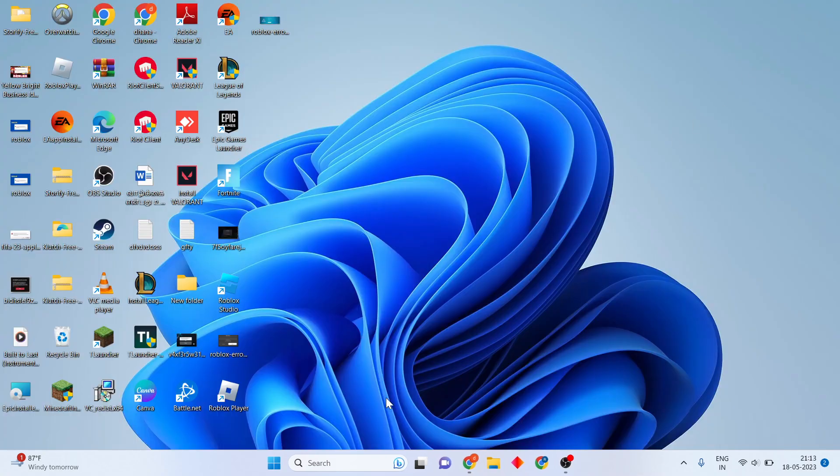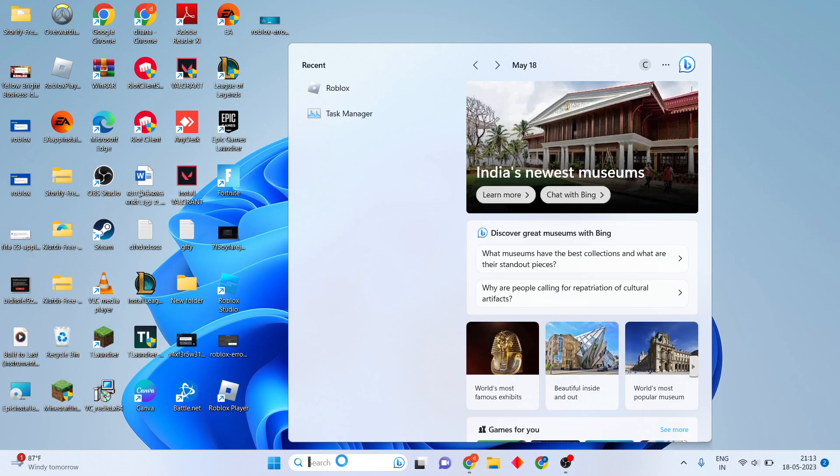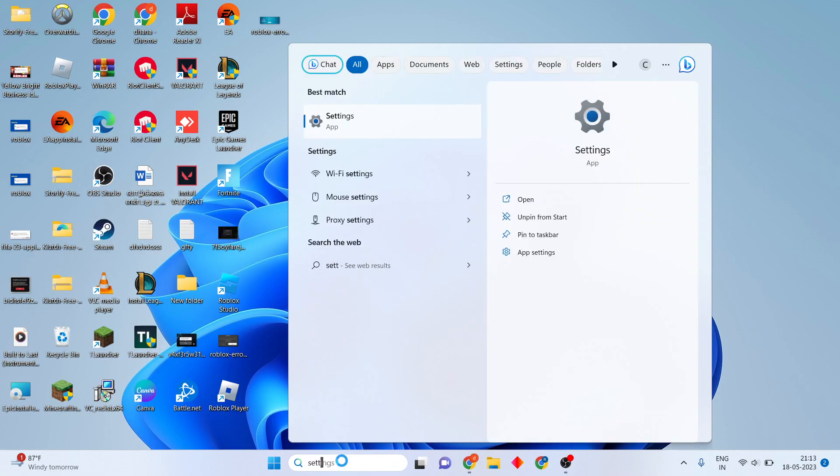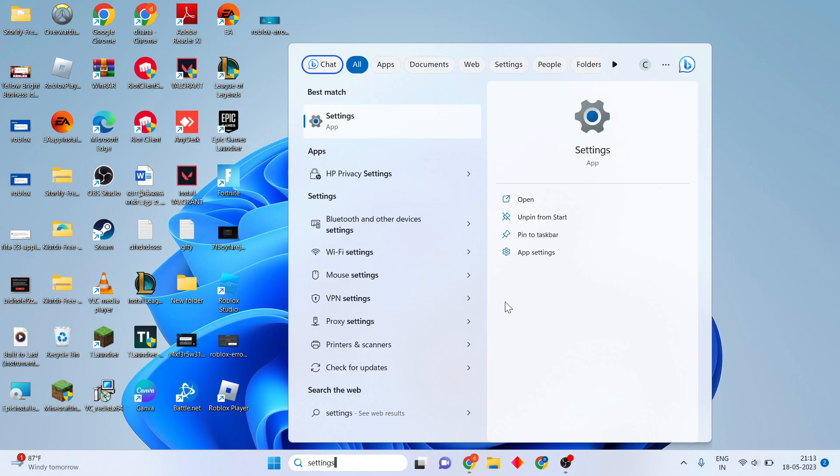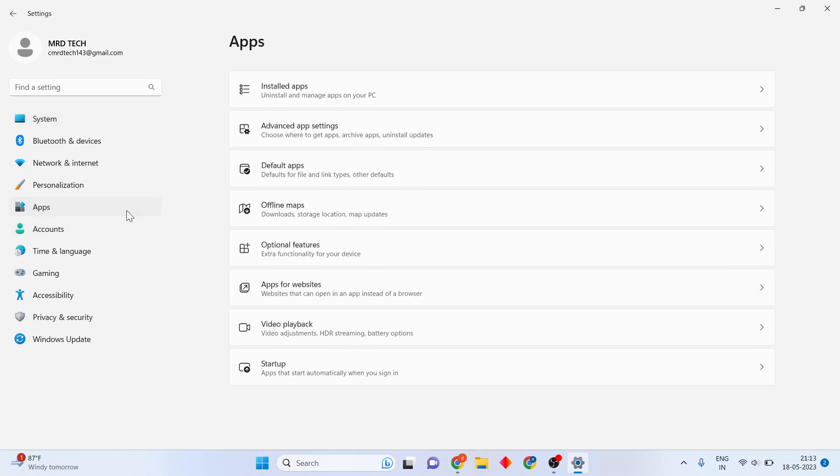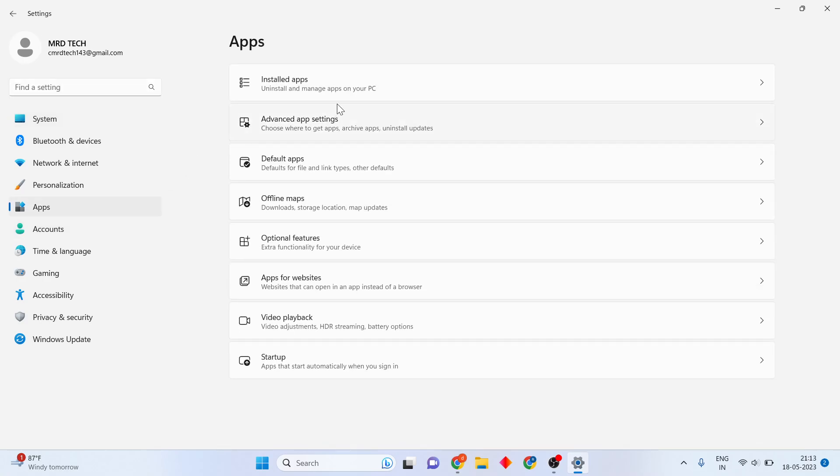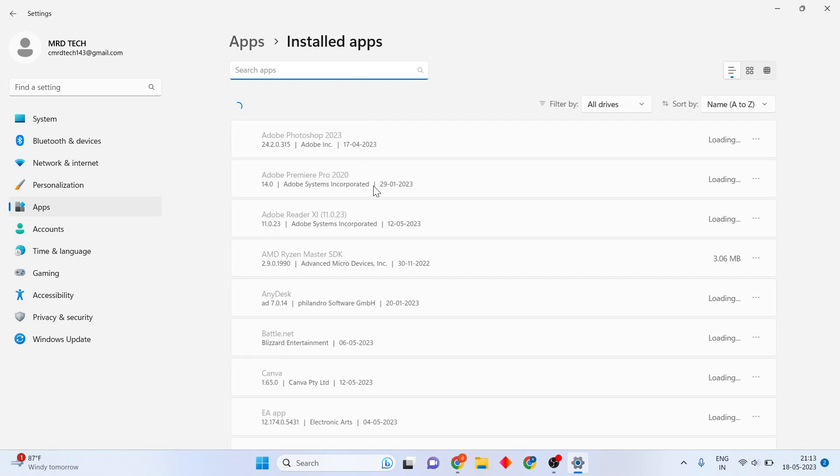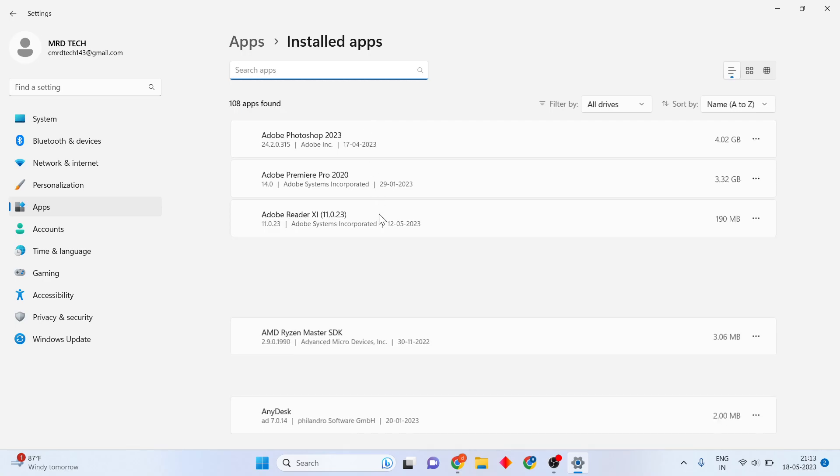You will click to search for the settings. You will click to open, then you will click to Apps, click to Installed apps, then scroll down.